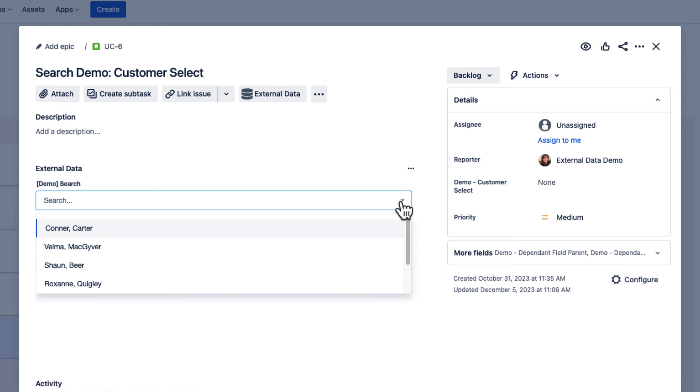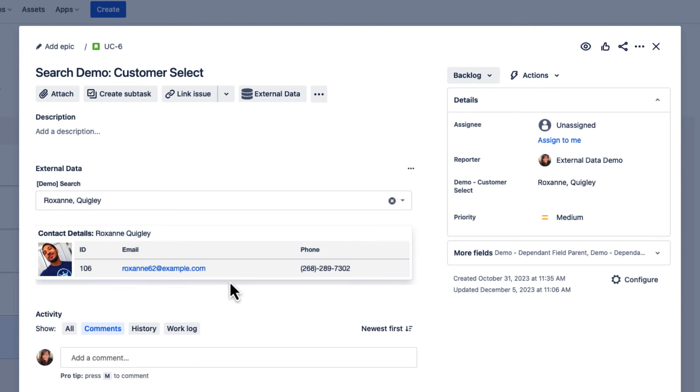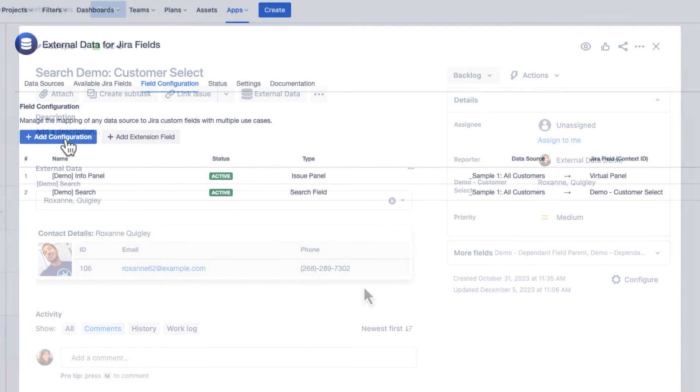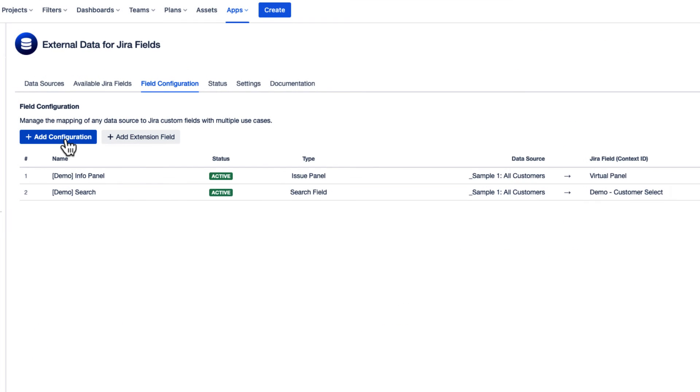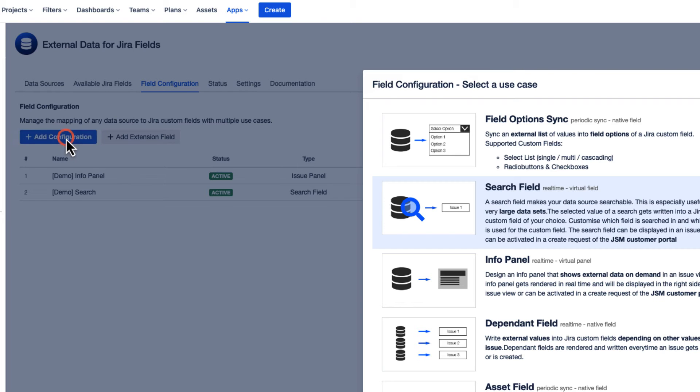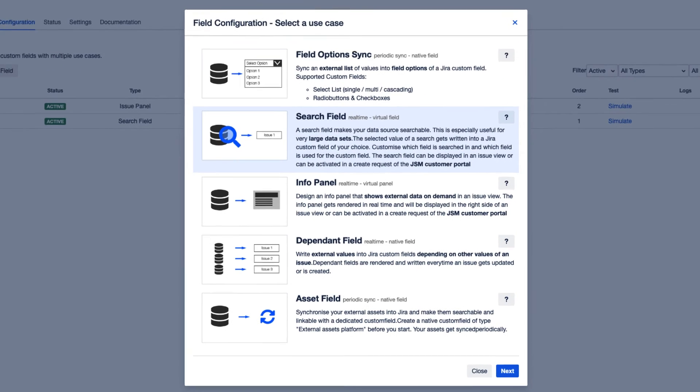We now want to add an info panel with detailed information about the selected customer in our Jira issue. For this, we need to add another field configuration and choose Info Panel.